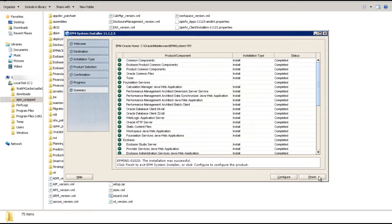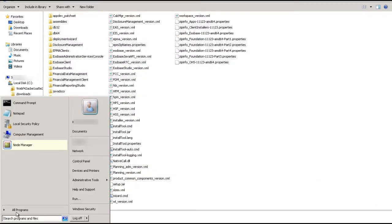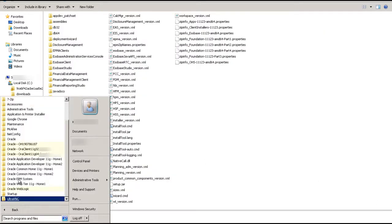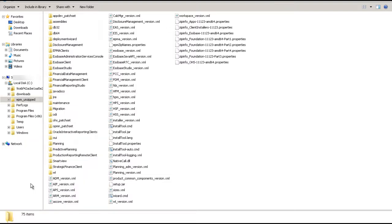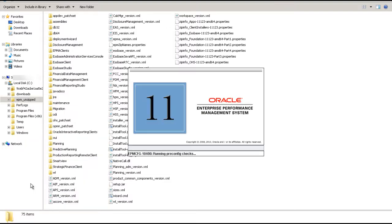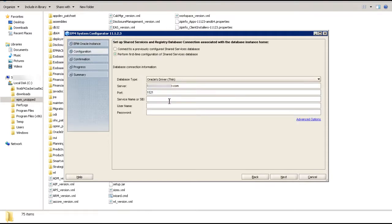When installation is complete, launch EPM System Configurator to configure the Foundation instance. During configuration, EPM System Configurator sets up the Shared Services Registry, configures ports, sets up data directories, deploys Java web applications, and registers components with Shared Services. I won't show all the steps to configure Foundation Services in this video.